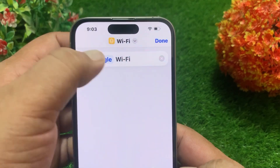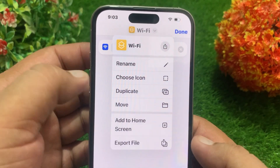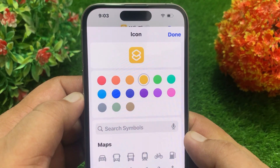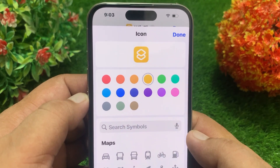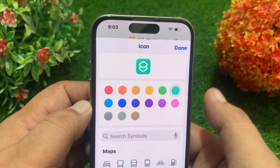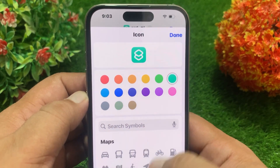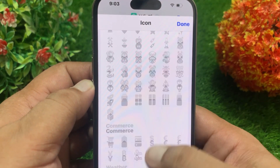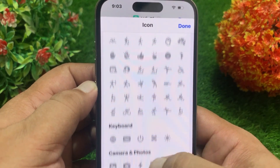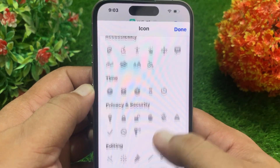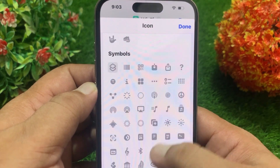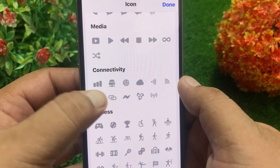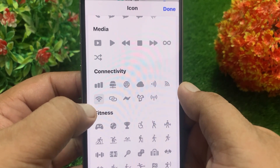After that, click on the drop-down menu again and go to 'Choose Icon'. Here, first select the color for your Wi-Fi icon, then scroll down and select the icon for Wi-Fi. Select the Wi-Fi icon under 'Connectivity' and tap Done.